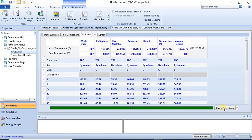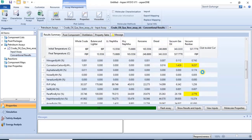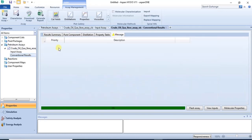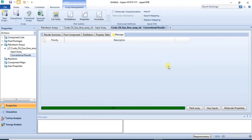After re-characterizing, we can go and check again — and yes, the warning message has cleared. So this is how to import assay data into the Aspen software.